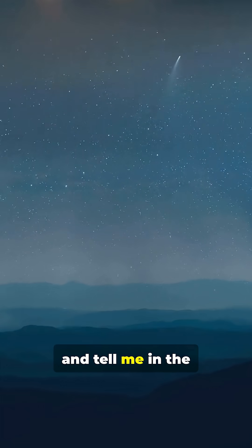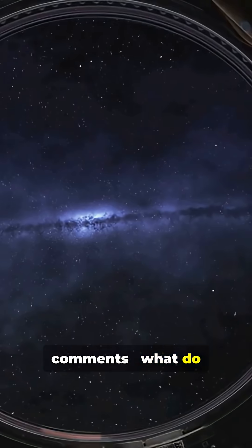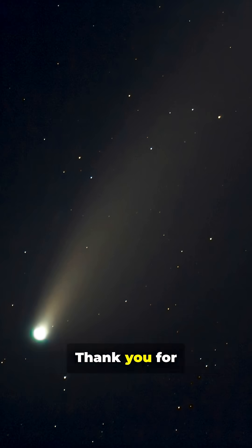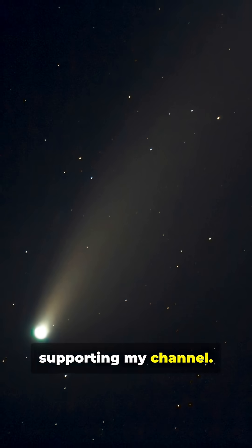Please like, subscribe, and tell me in the comments. What do you think about these cosmic visitors? Thank you for supporting my channel.